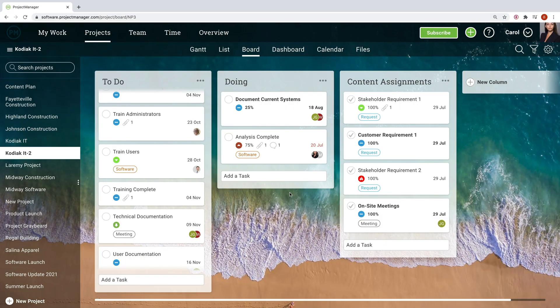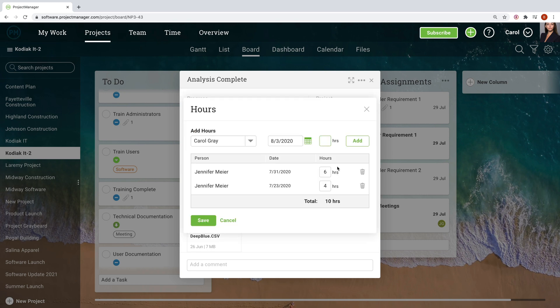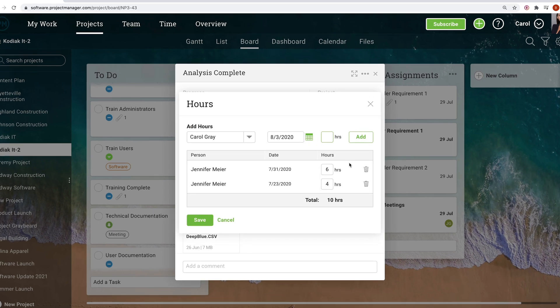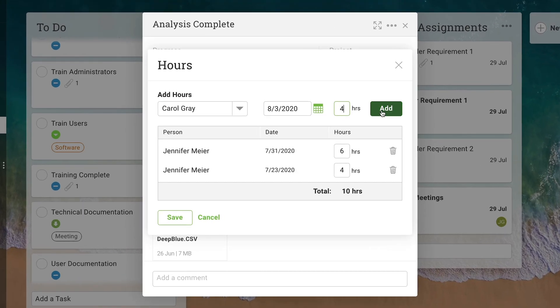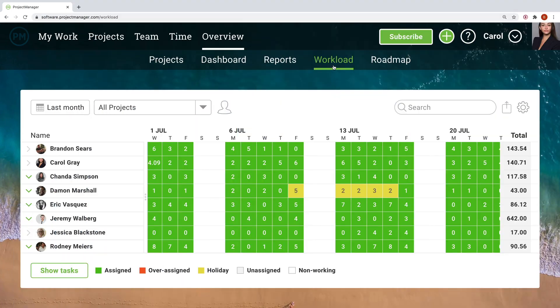As team members complete tasks, they update their time, either on the task or in a timesheet, which automatically calculates your resource costs. The workload page breaks down team member hours color-coded according to their availability and current workload.